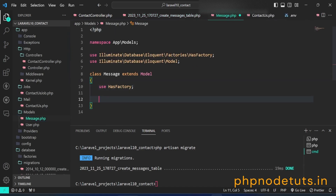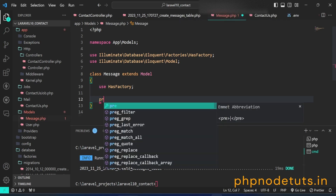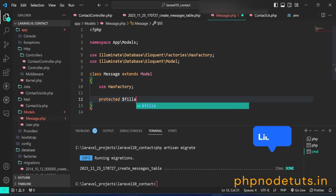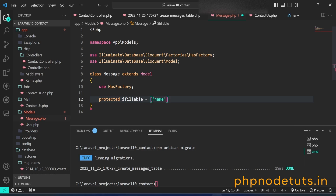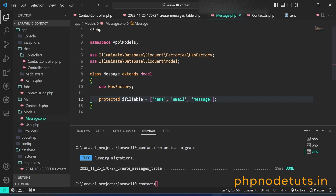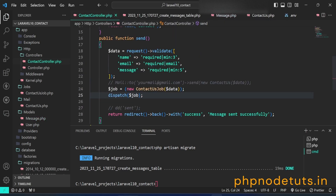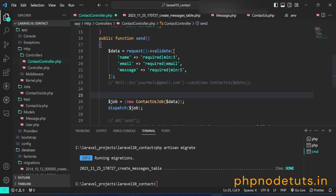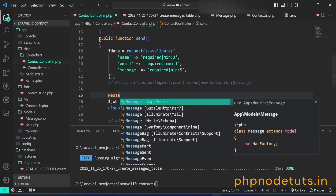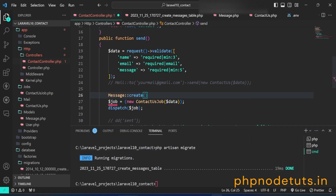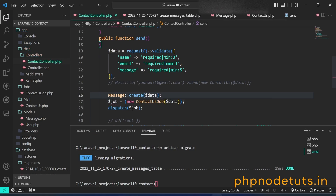Open the Message model and add the fillable properties. Open the contact controller and, after the validation, type Message::create() passing $data to store the data inside the messages table. Make sure to import the Message model.